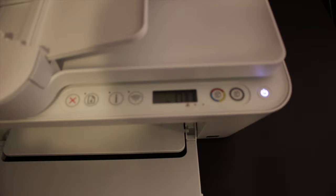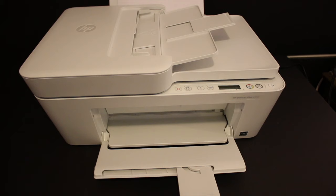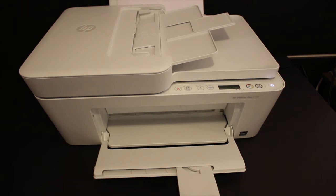That's the way we can set up and install the starter ink in the HP Deskjet Plus 4100 series printer. Then you can start using this printer for scanning, printing, and copying. Thanks for watching.